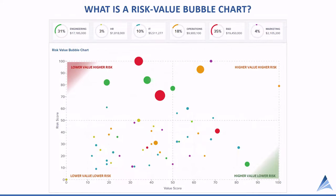The placement of the bubble is mapped accordingly based upon the relative value and risk of the project. The x-axis represents the value score, and the y-axis is the risk score. These are derived from your prioritization scoring model. Once you've applied that scoring model and got scores for all your projects, you can create a bubble chart of your portfolio.